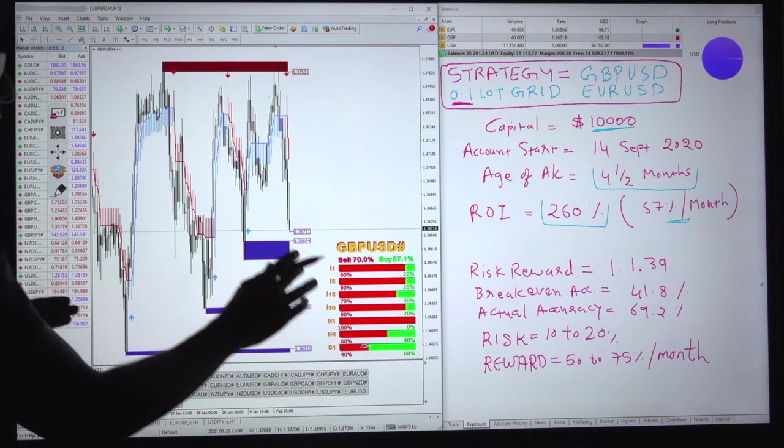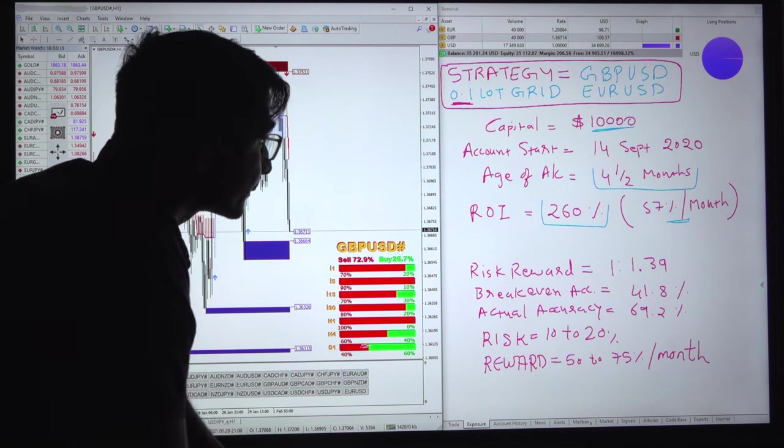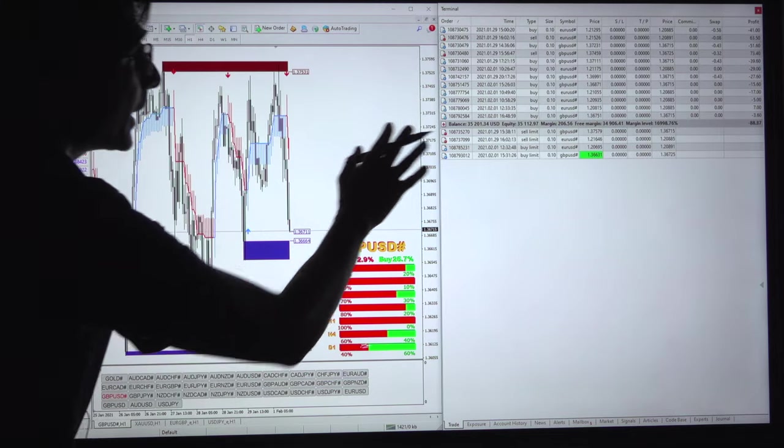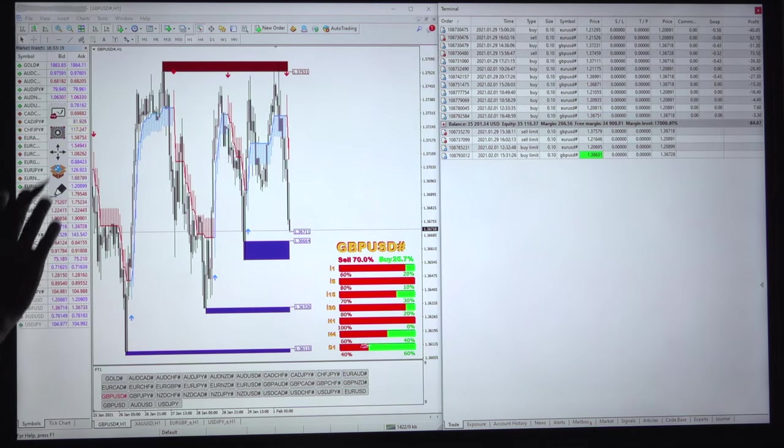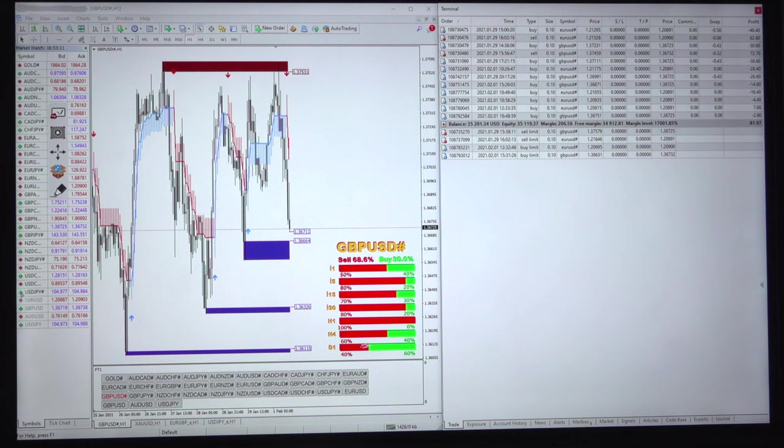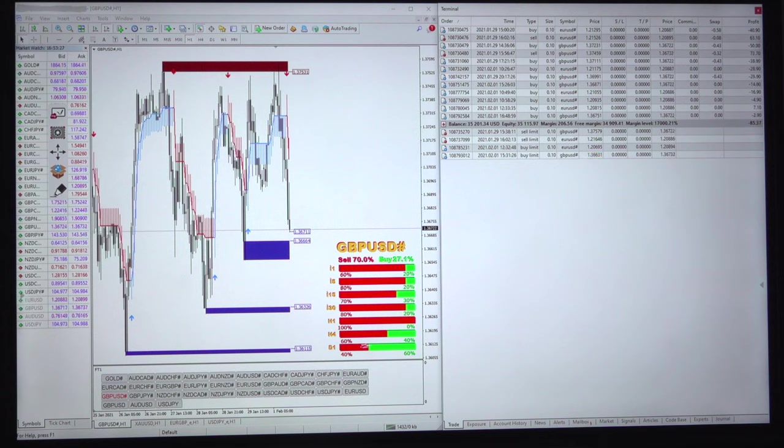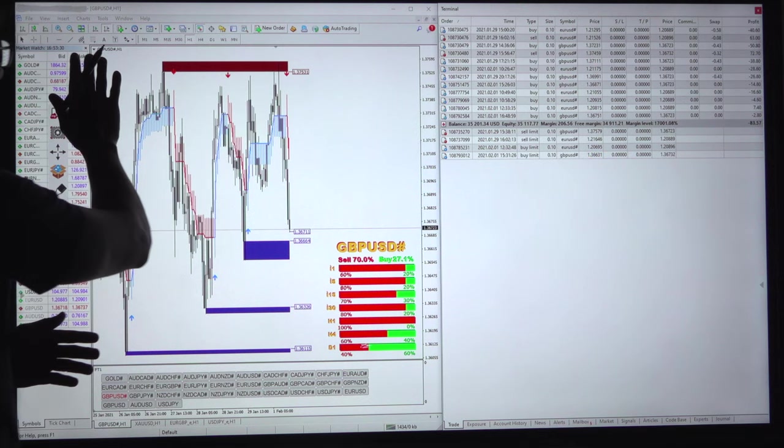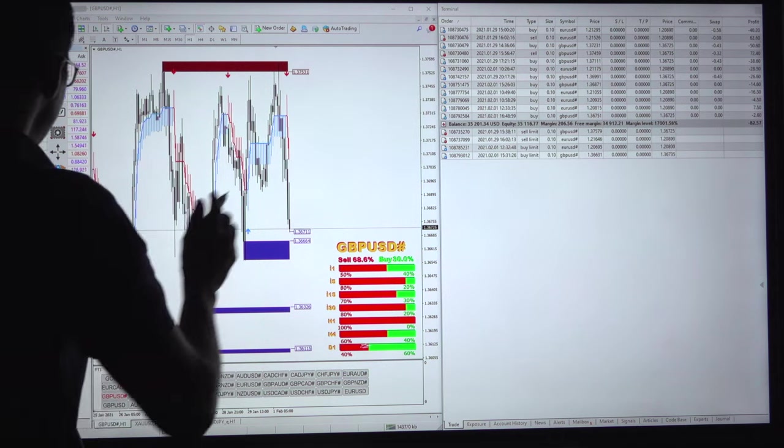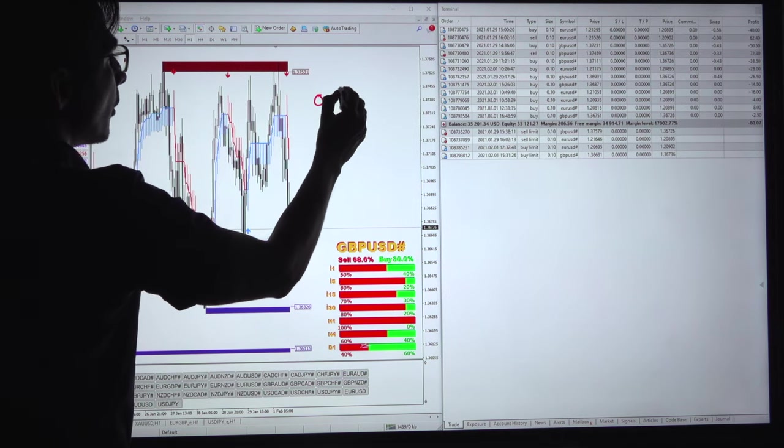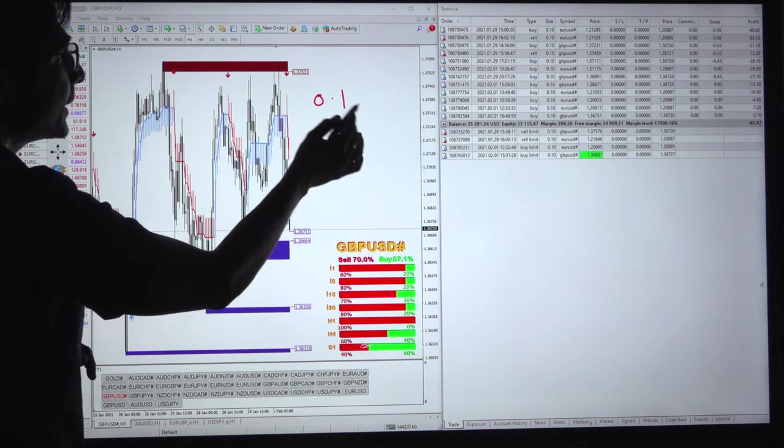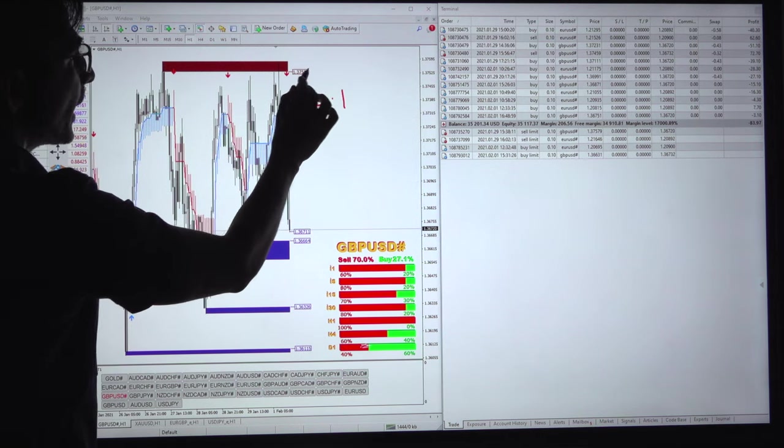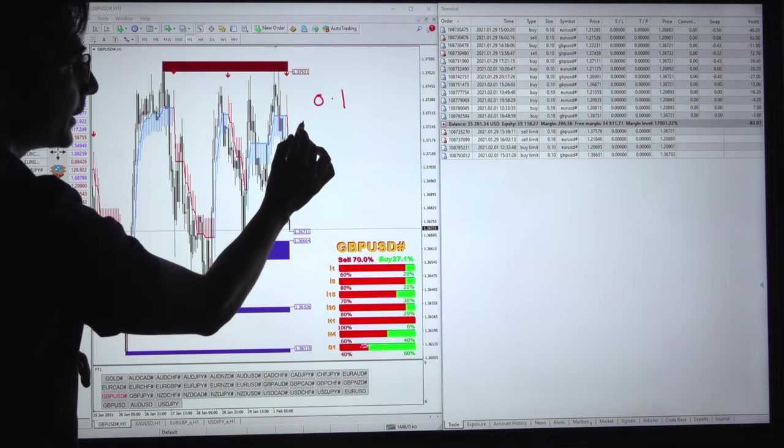What are we actually going to do? These are the current trades that are open. We will explain how this strategy is running and how we are generating every month 57 to 60 percent ROI in this account. These are the levels in the GBPUSD chart, trading with 0.1 lot size once it reaches near 1.375 to 1.370 level.